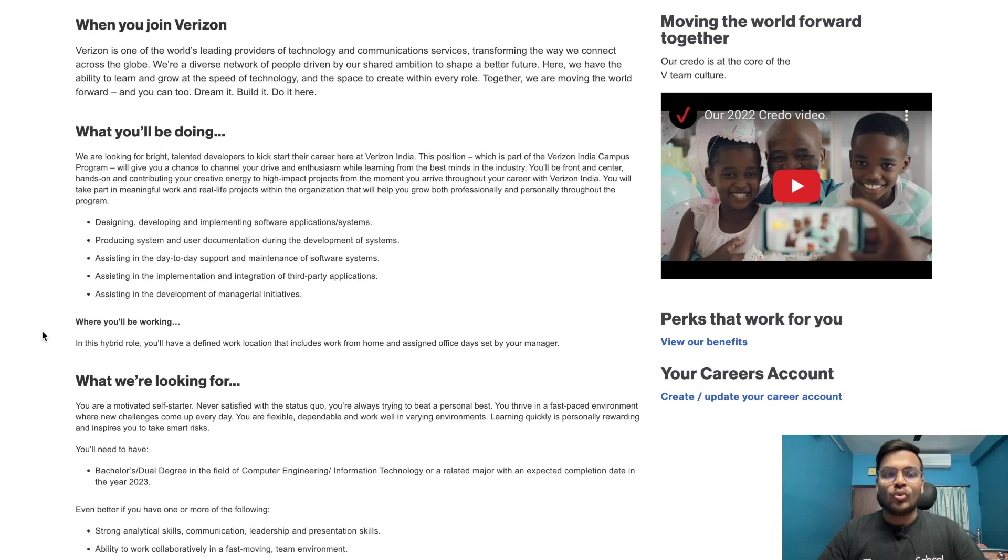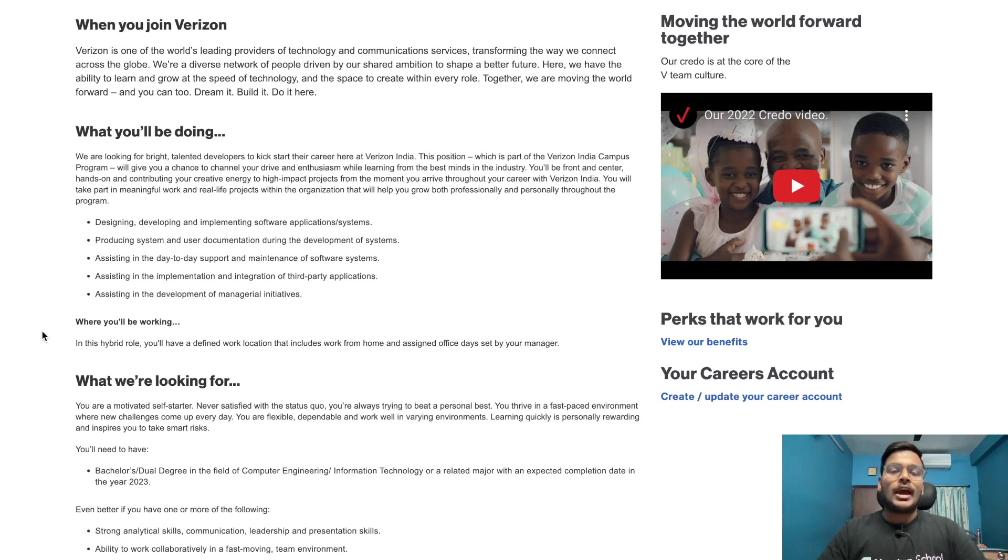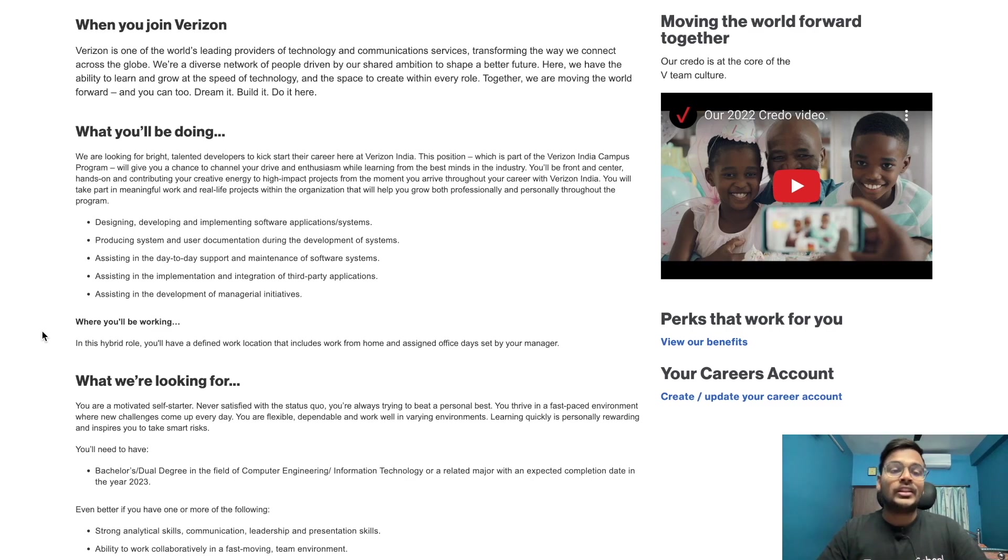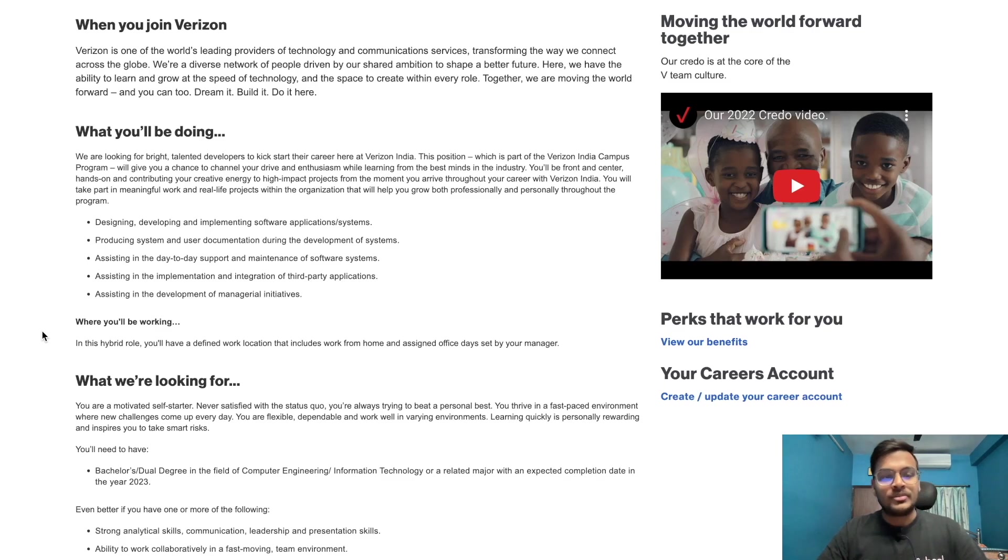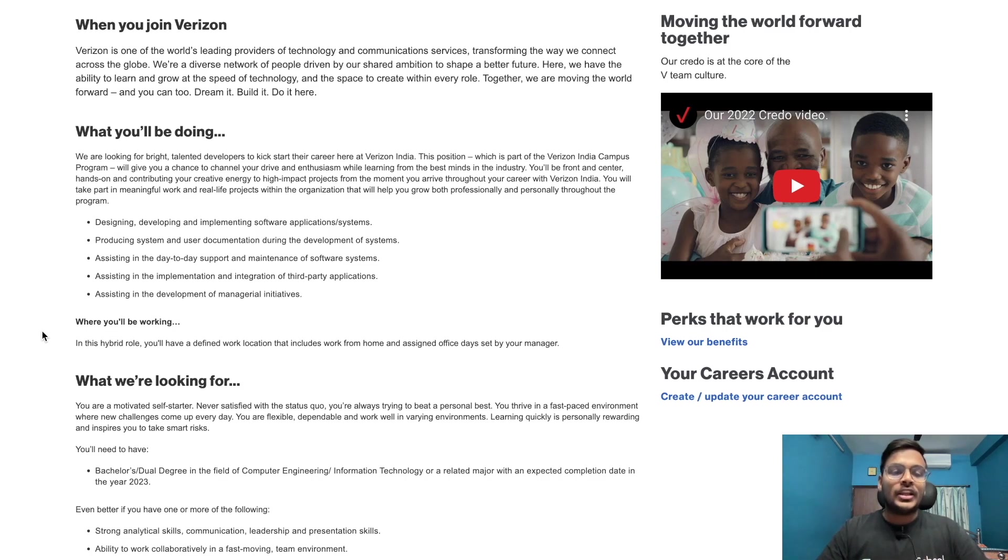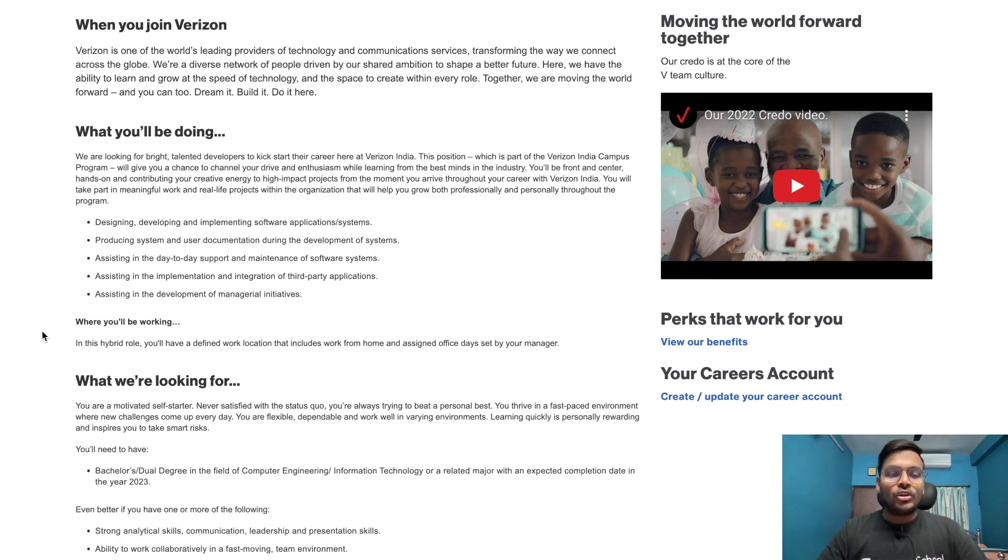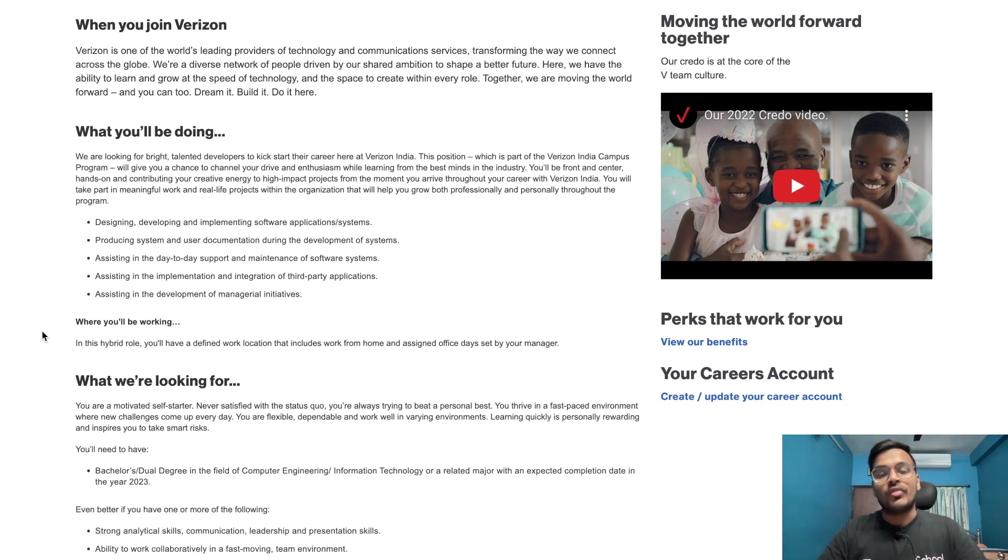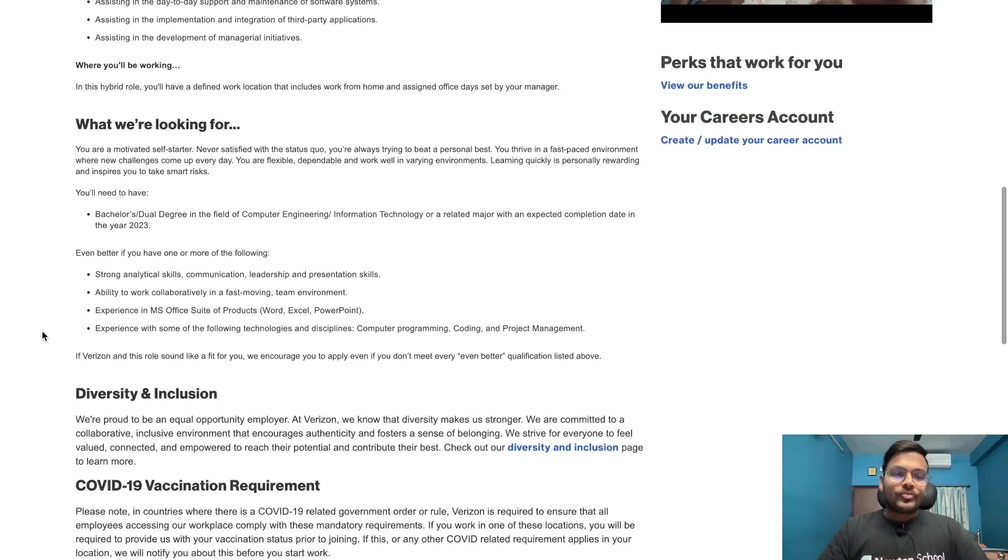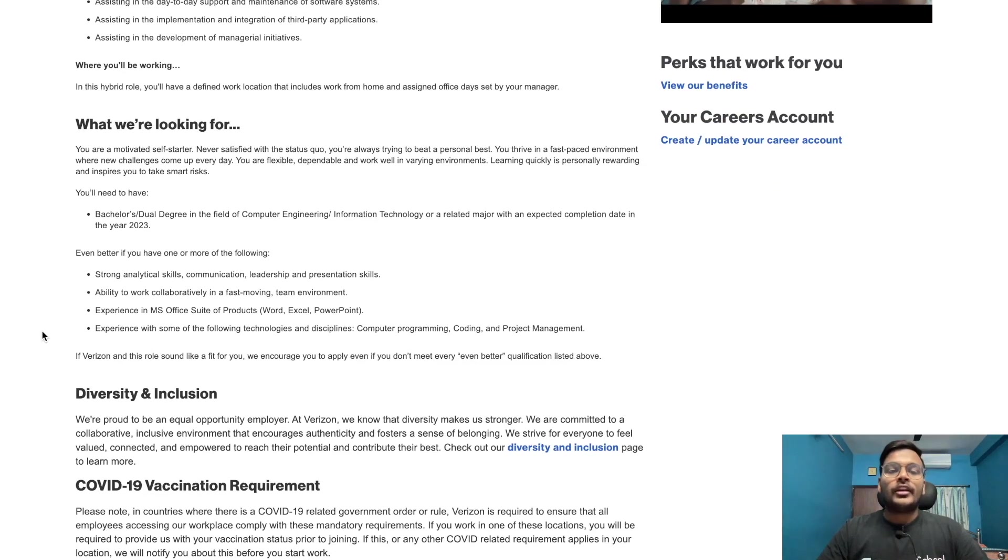You will take part in meaningful work and real-life projects within the organization that will help you grow both professionally and personally. You'll be designing, developing, implementing software applications or systems, producing system and user documentation, assisting in day-to-day support and maintenance of software systems, and assisting in implementation and integration of third-party applications. This is a hybrid role with defined work location that includes work from home and assigned office days.